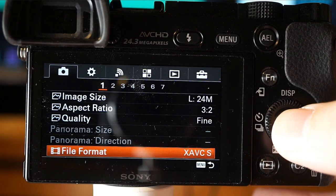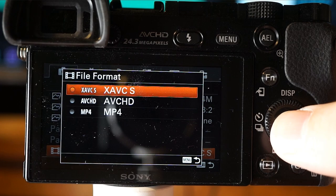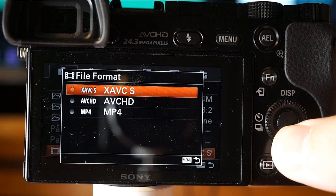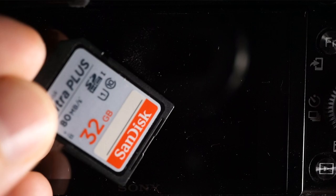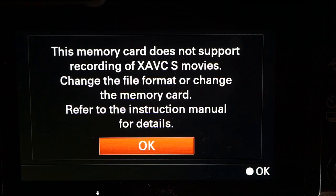Here you select the codec to compress your video. With a recent update, you can use Sony's proprietary XAVC-S, which has advantages over AVCHD and definite advantages over MP4. XAVC-S allows 50 megabits per second with slightly better quality, though the file size is double. With XAVC-S, you'll need a 64 gigabyte memory card or higher — a 32 gigabyte will not work and you'll get an error message.